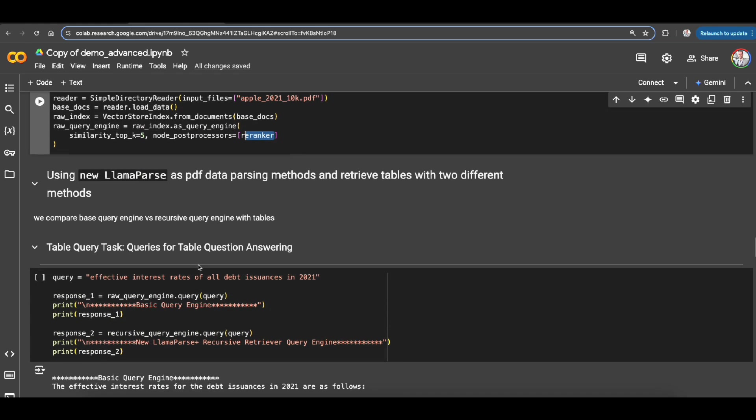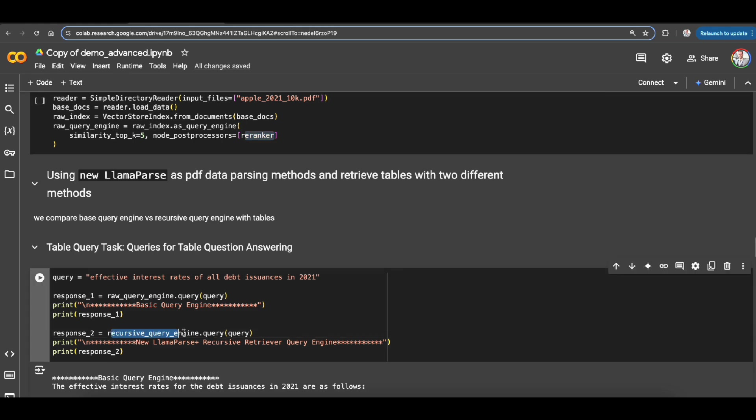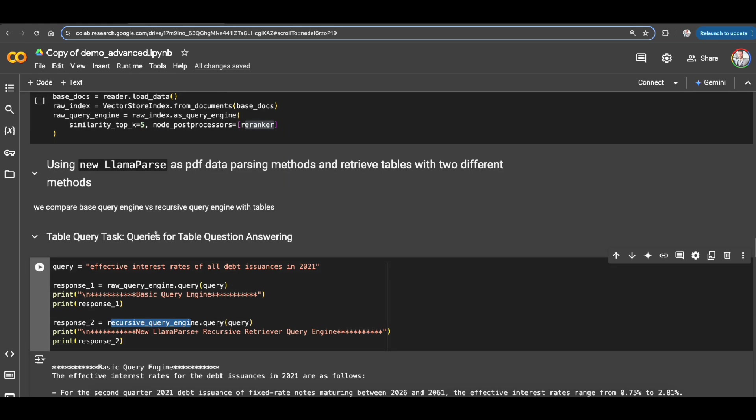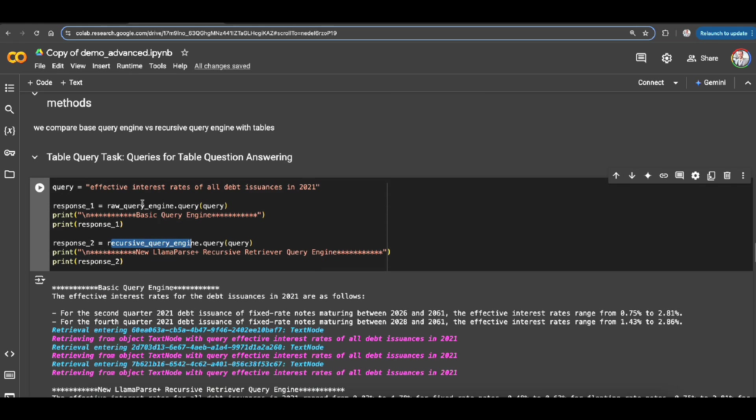But with using the new LlamaParse we have that recursive query engine specified on the top. So now here's an example, effective interest rates of all debts issued issuances in 2021.